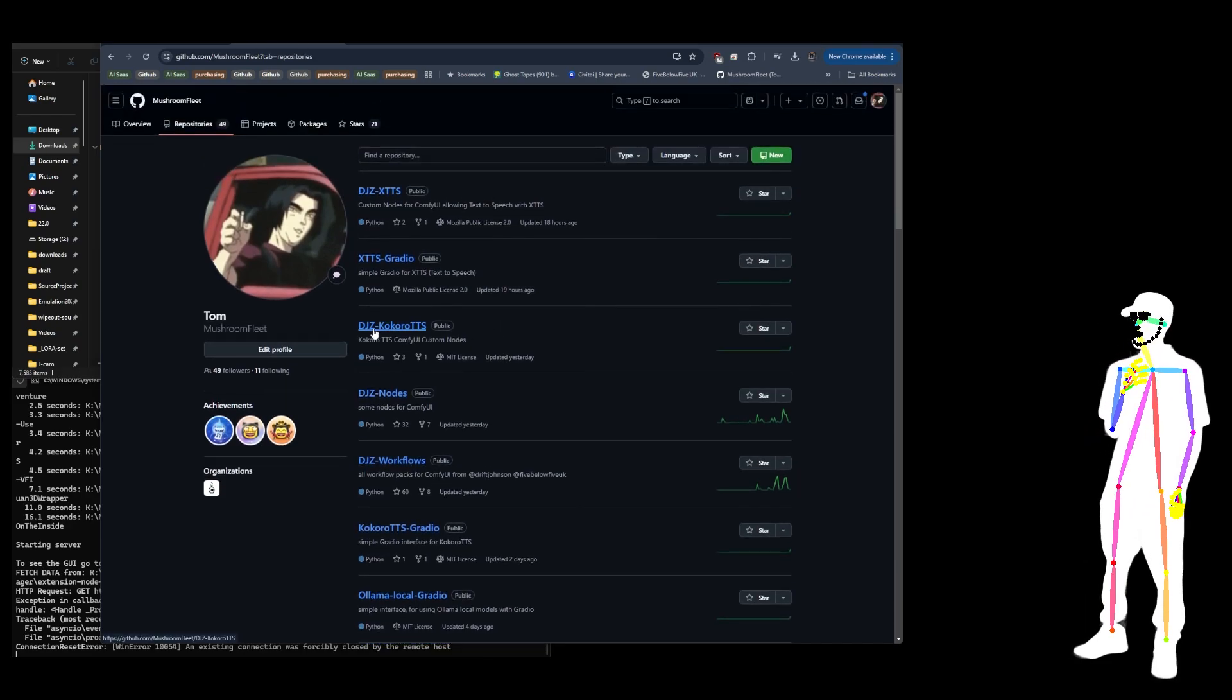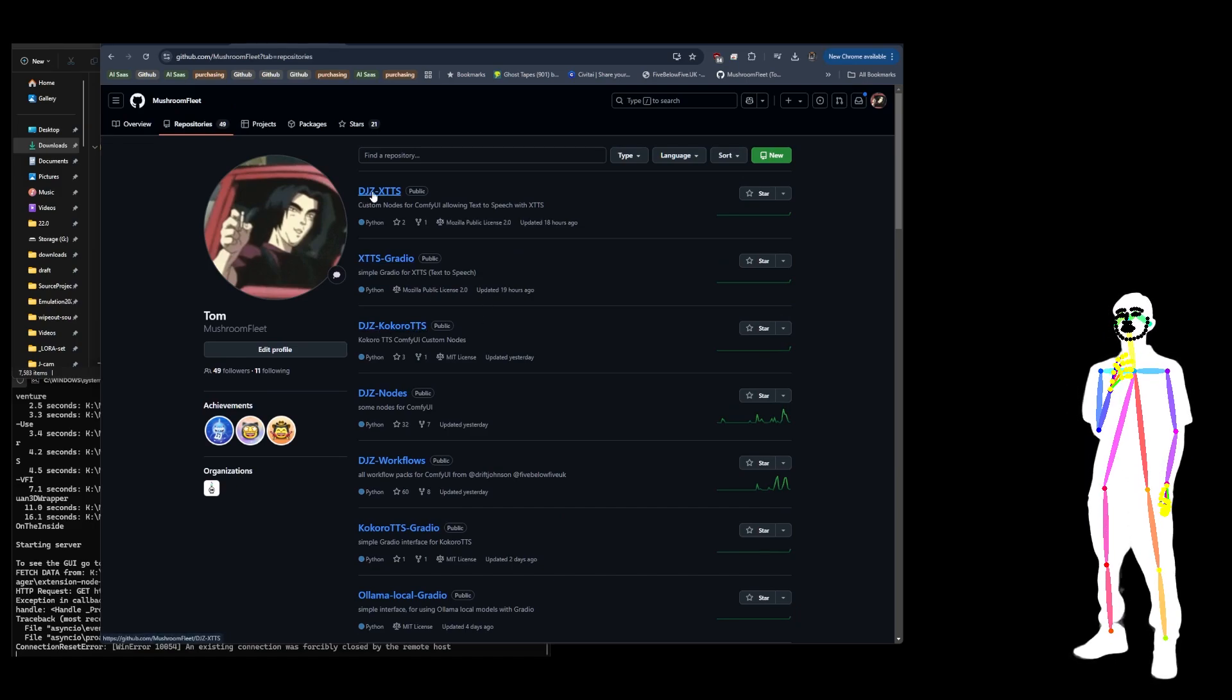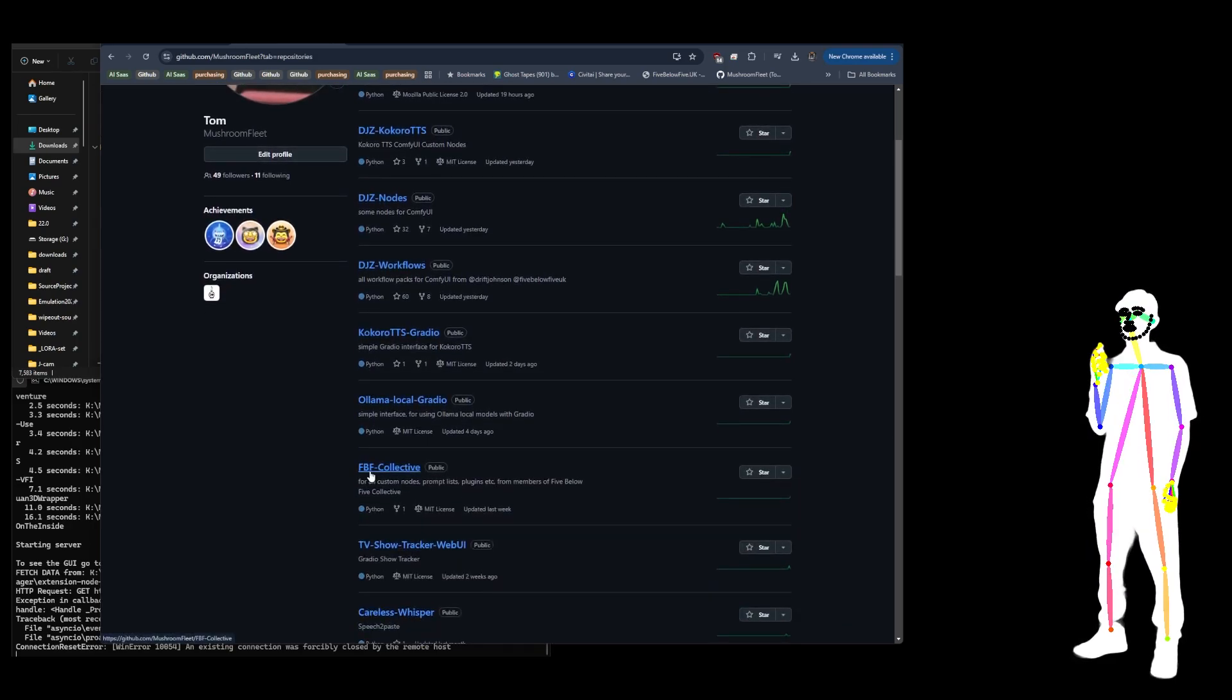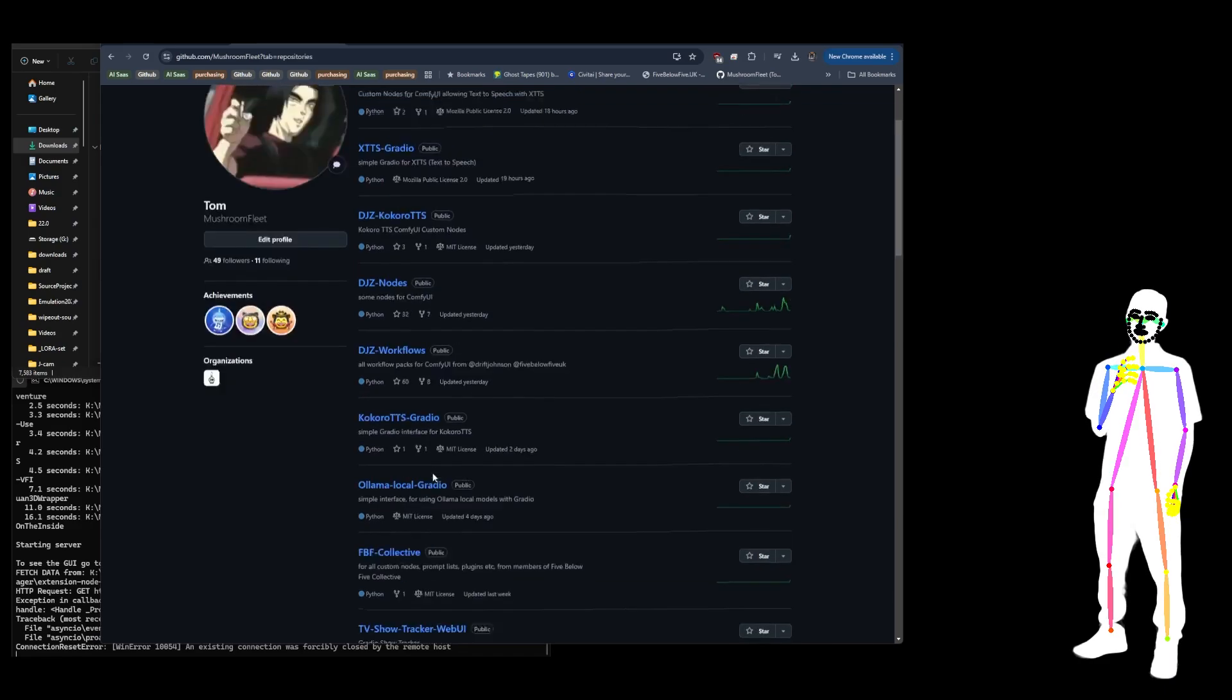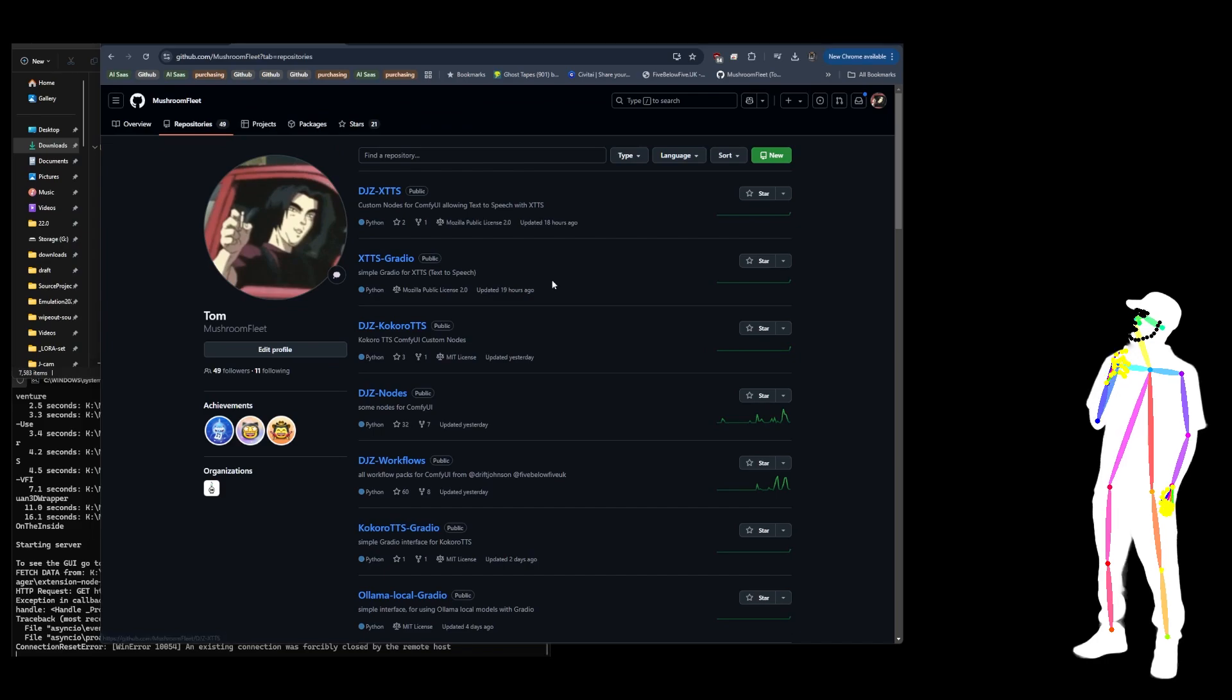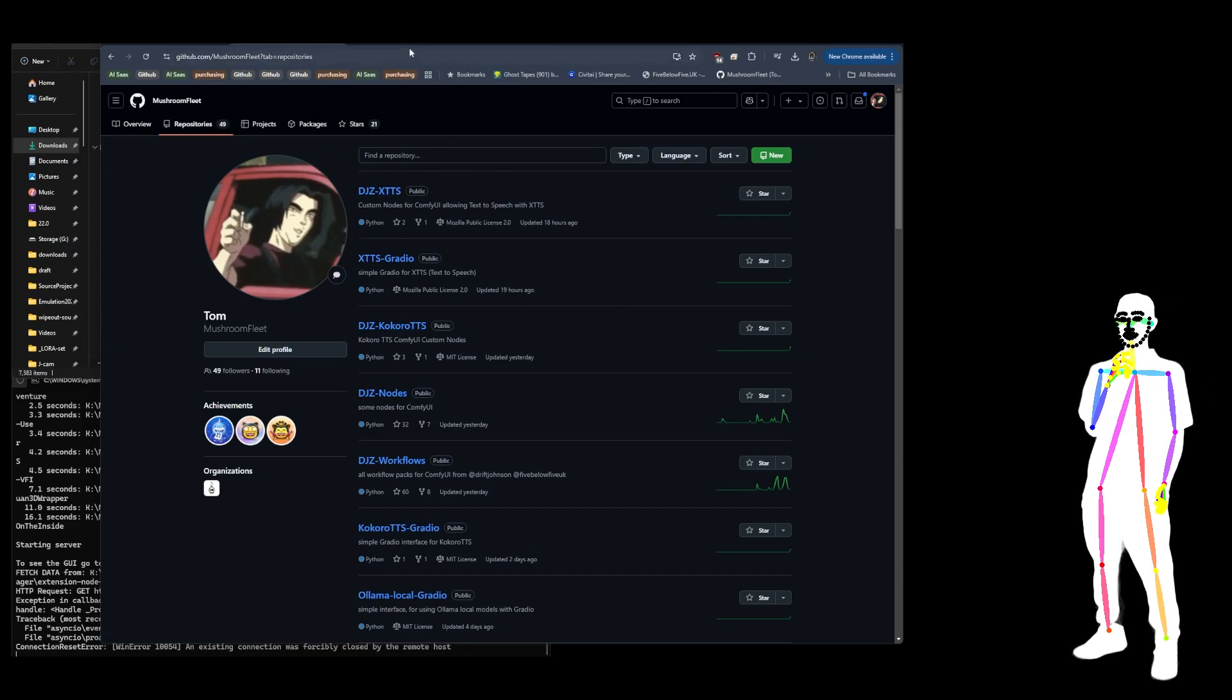So these are the new ones: DJZ Kokoro TTS which we'll take a look at, and DJZ XTTS. I'm also going to show you briefly the new Five Below Five collective which is submitted custom nodes written by members of my community. But mostly I'm talking about my text to speech nodes. Now these are a little bit different, let's just get into it.